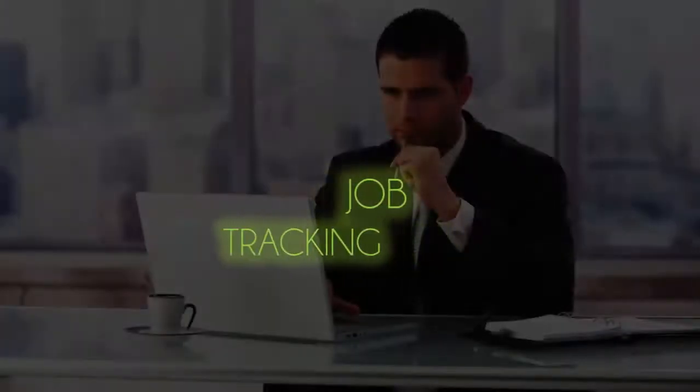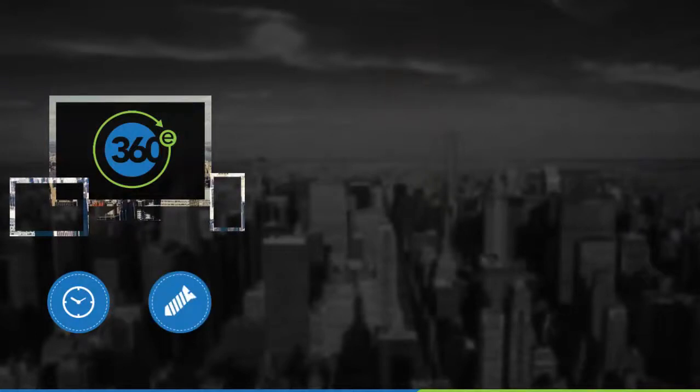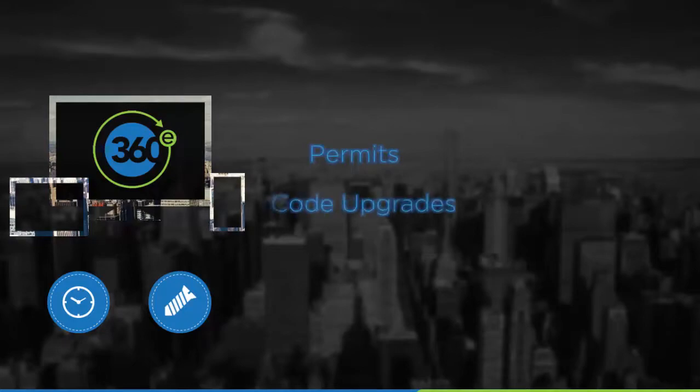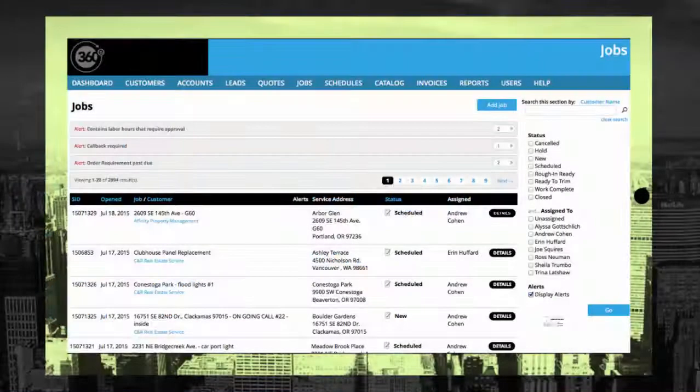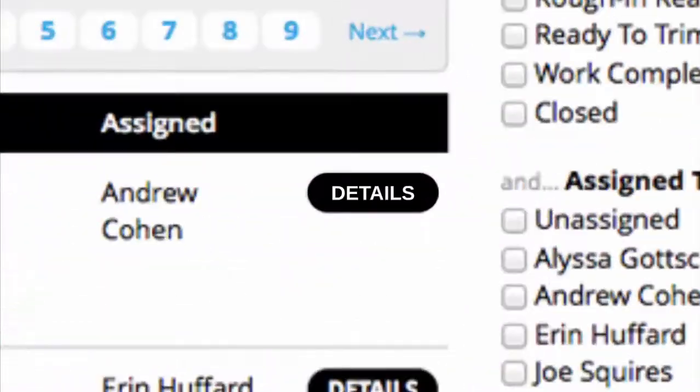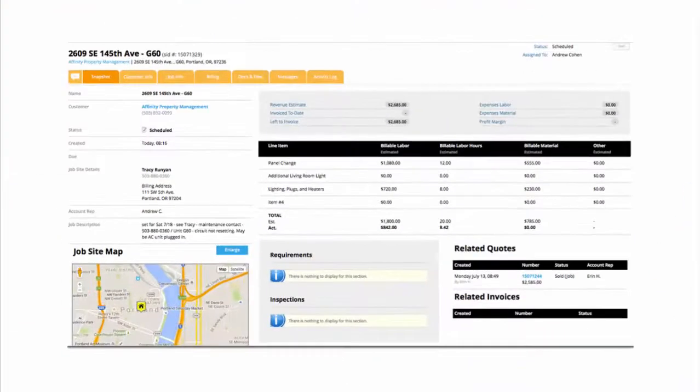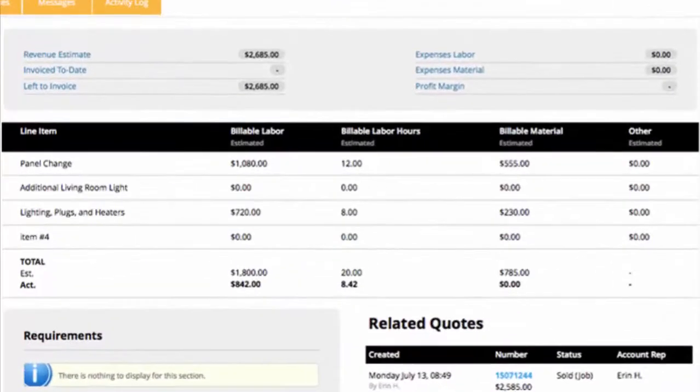With work now in progress, 360E will track labor and material costs in real time while keeping you on top of important job requirements like permits, code upgrades, and more. From dashboard to detail, 360E allows you to zoom in and out of your job file to see things at a high level or right up close.